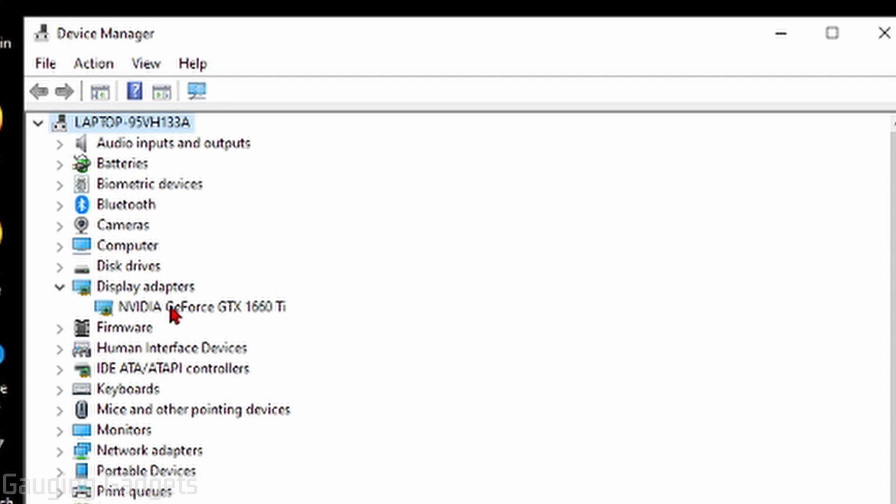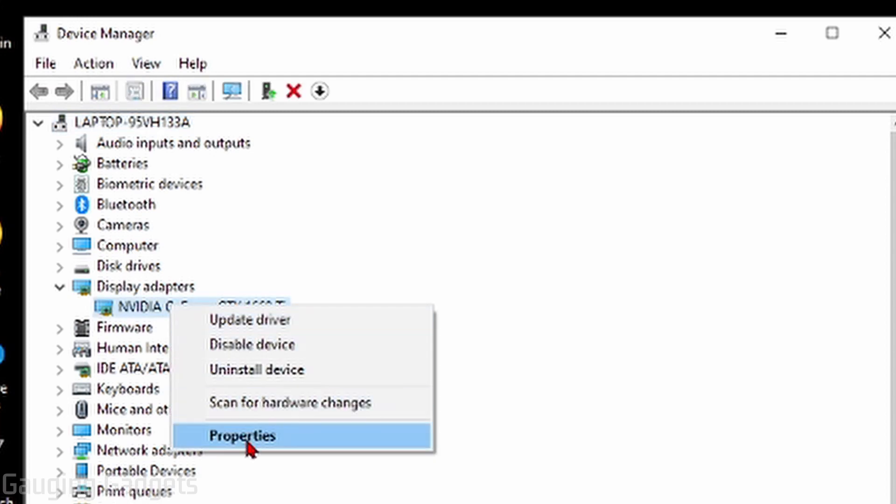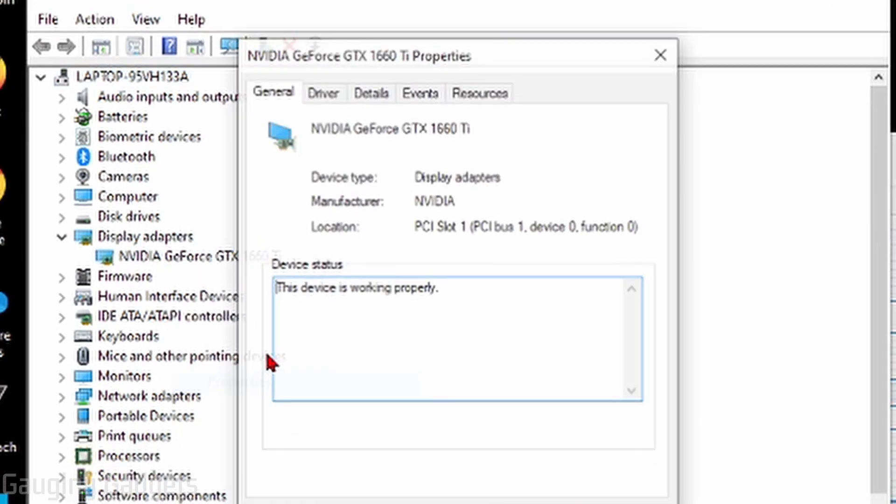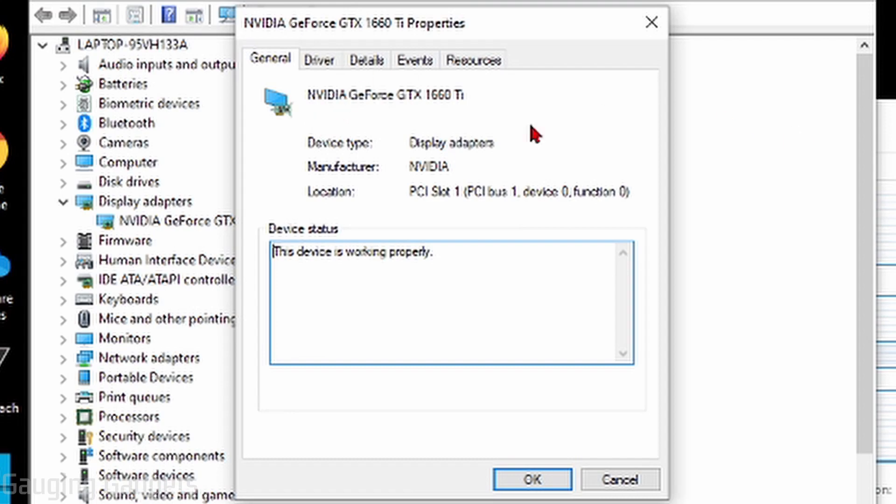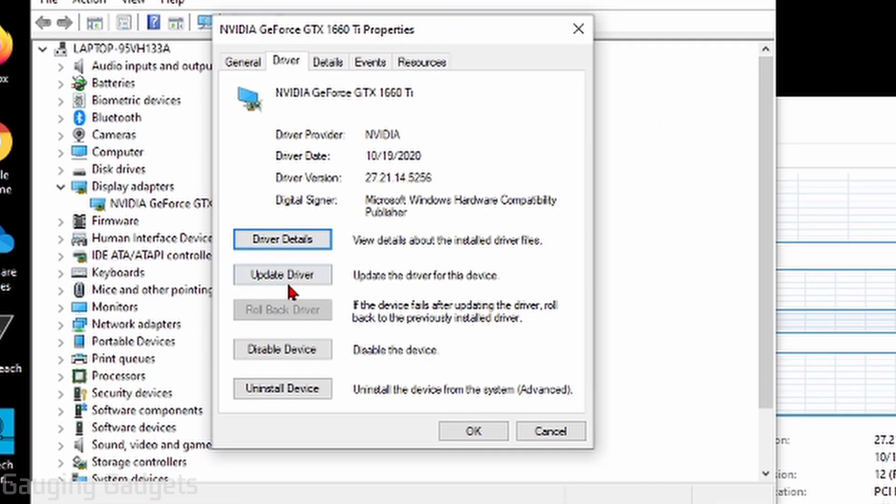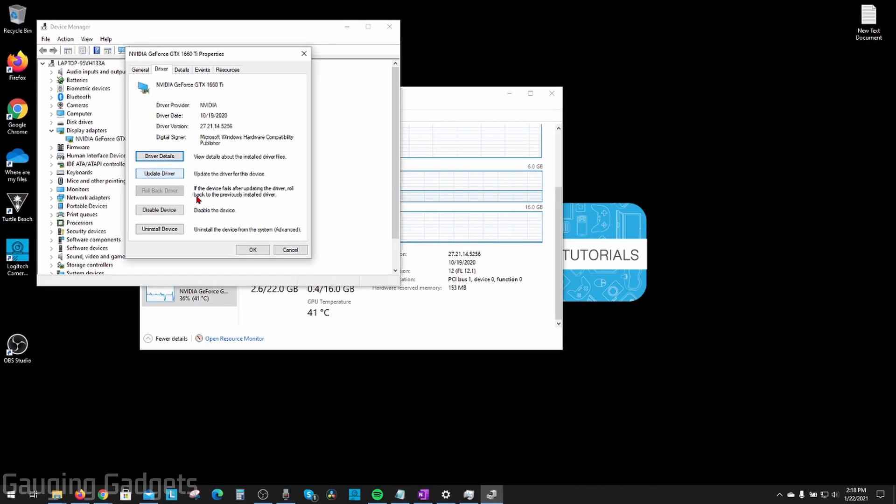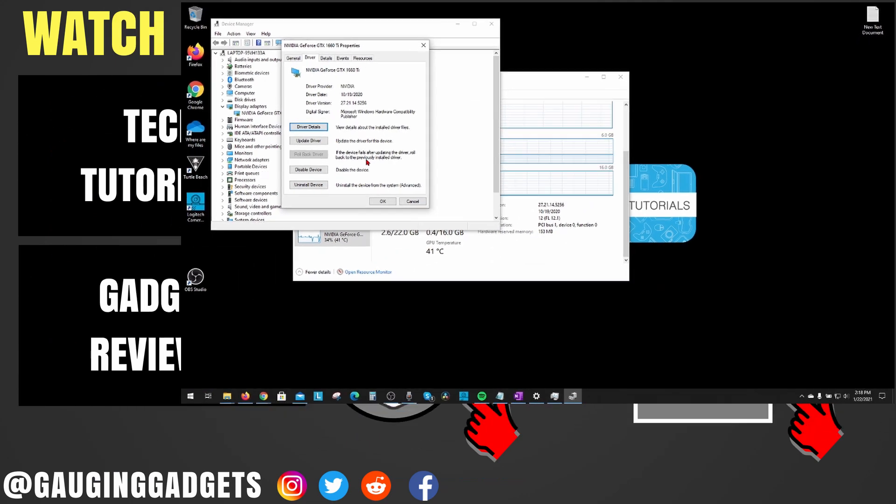From here, we can just right-click the graphics card, go to Properties, and you can see all the information that you want to, including drivers, and you can update the drivers or uninstall them as well.